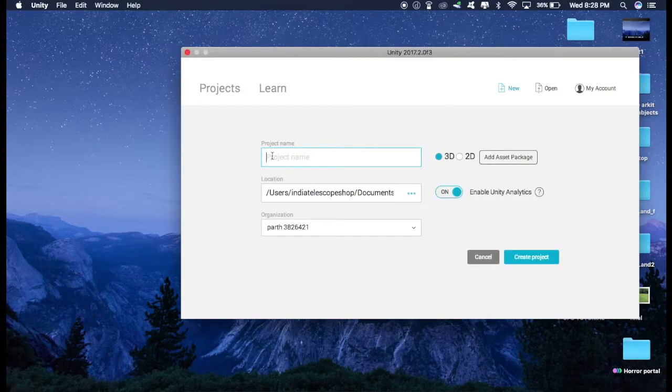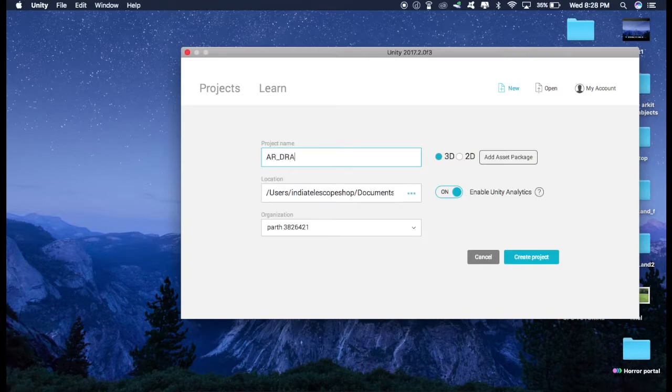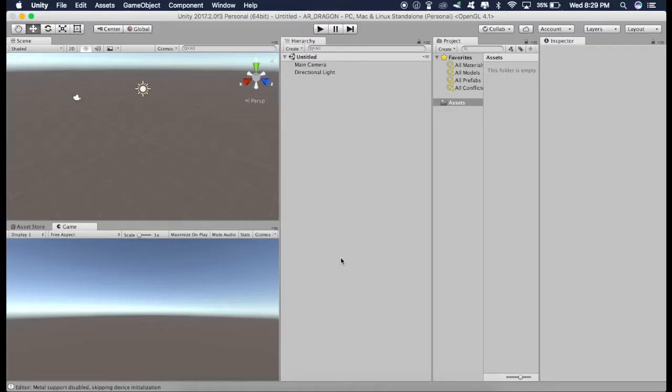So just open Unity and click on New. Now give it any name. I'll just give it AR Dragon, Create.